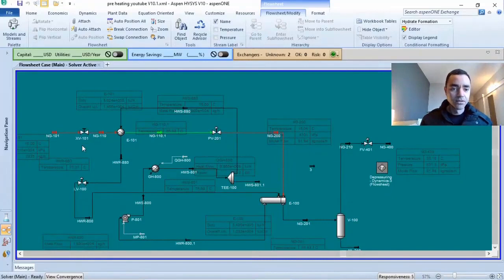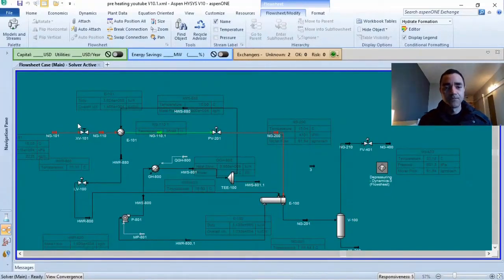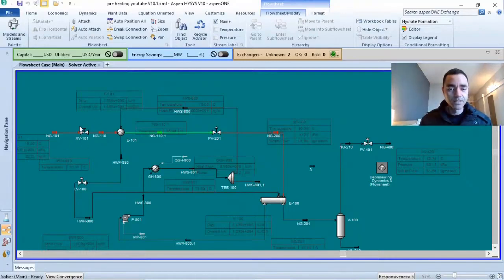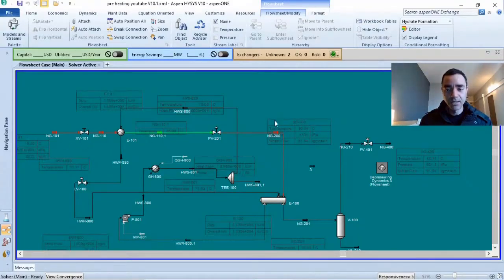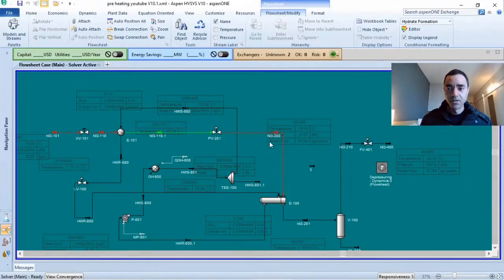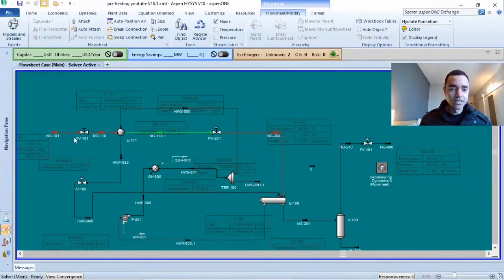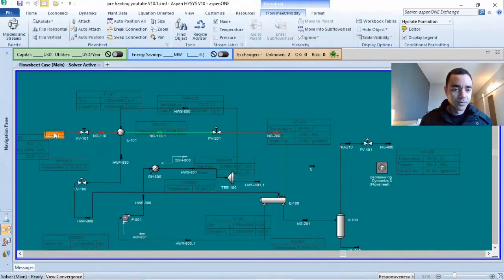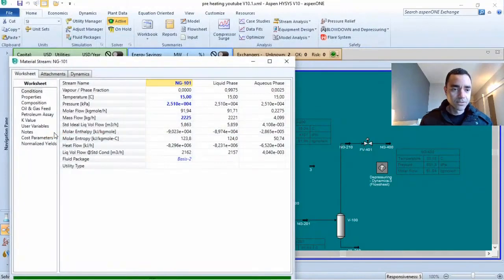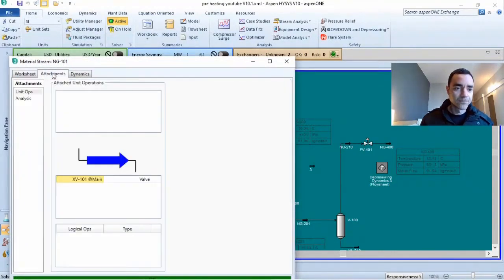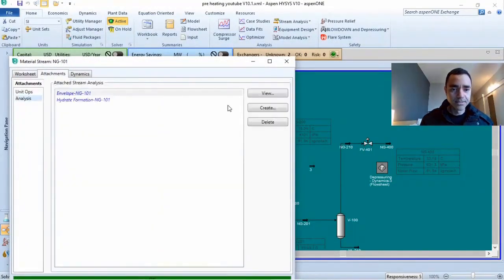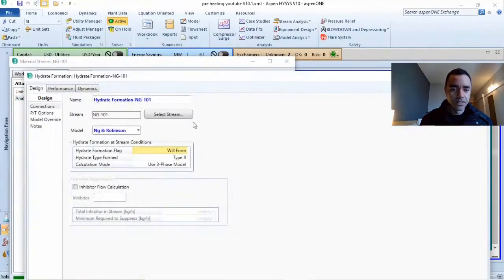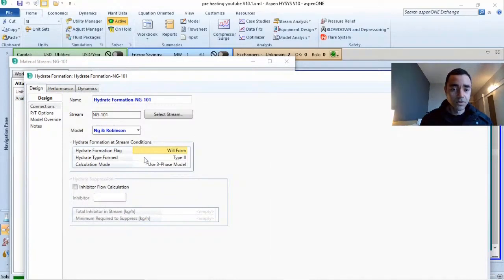Here you can see that I can have hydrate formation at this part of the process. I can have hydrate formation at this part of the process. If I do changes in my process simulation, instead of going to the material stream, adding attachment analysis and hydrate formation, and take a view if it is forming or not forming hydrates.